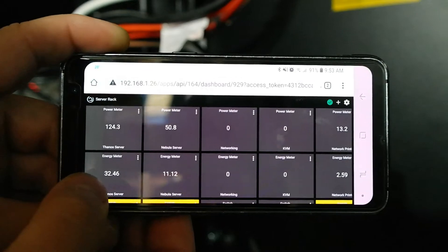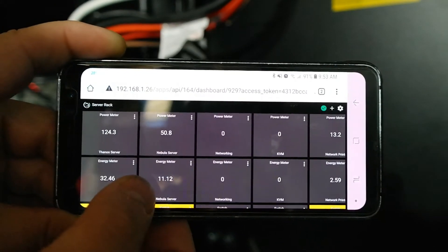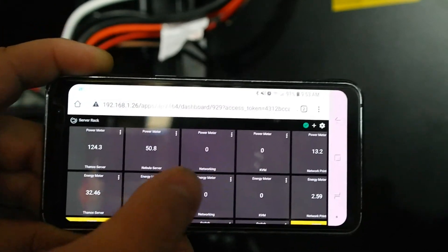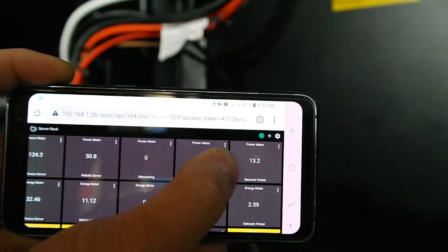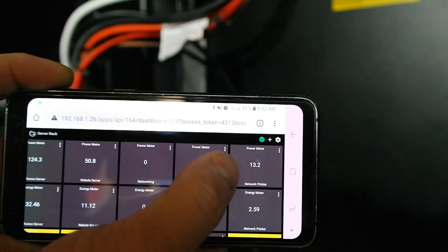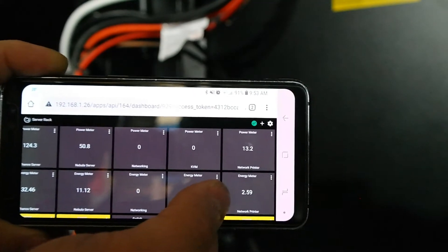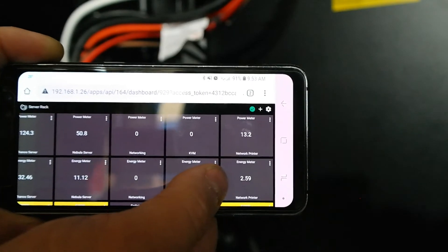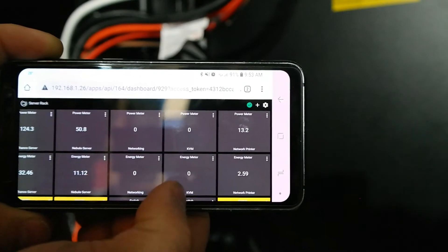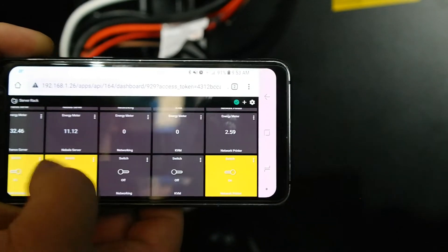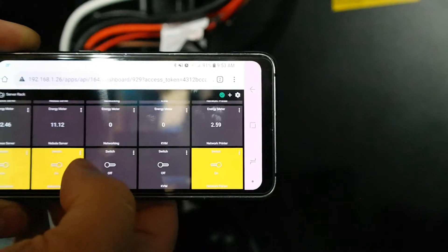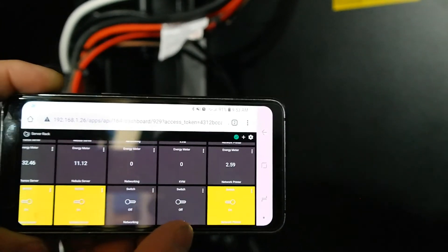Right now Thanos is pulling 124.3 watts, Nebula is pulling 50.8 watts. So far this month Thanos has pulled 32.46 kilowatts, Nebula 11.12. The printer on standby is pulling 13.2 watts and has used 2.59 kilowatts so far this month.